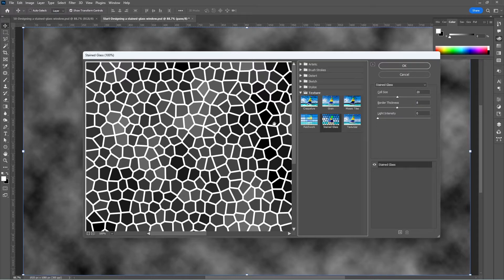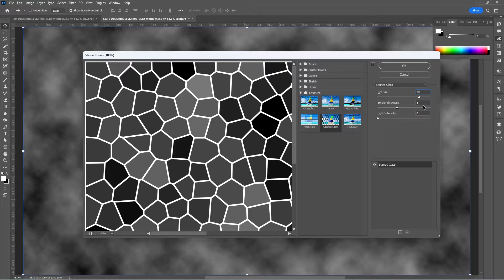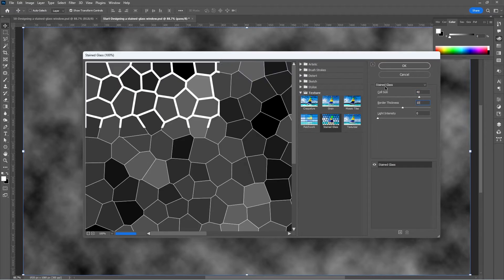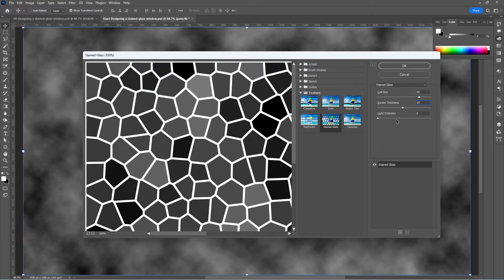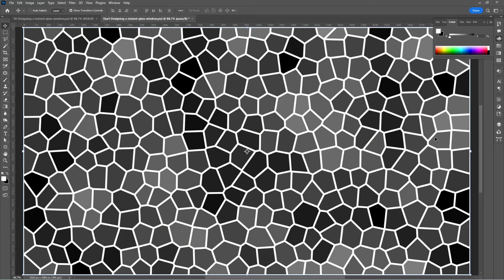The Stained Glass effect always creates the borders using the foreground color — in our case the foreground is white. Change the cell size to 40, the border thickness to 10, and the light intensity to zero. Click OK. Let's go back to the channel panel.